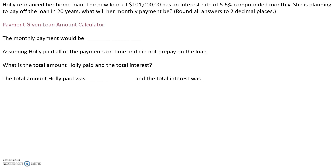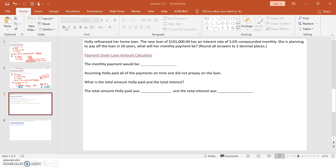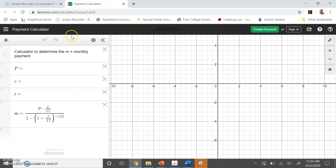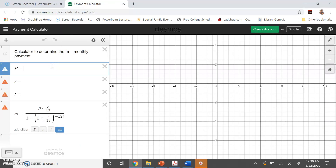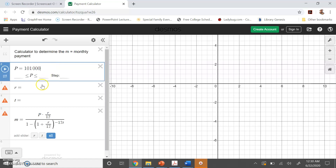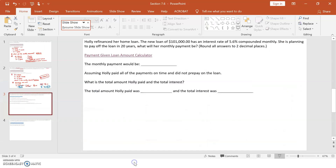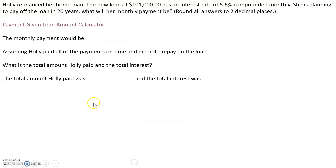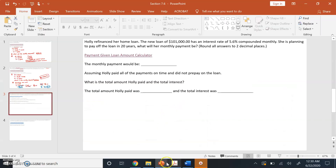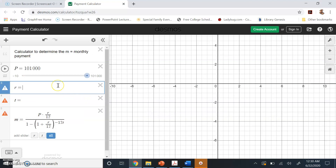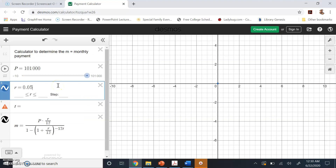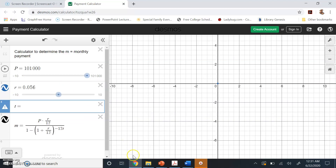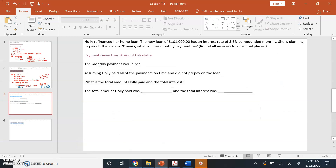Anytime we're given a loan amount and we want to find a monthly payment, we're going to click on the link that says 'payment given loan amount calculator.' So let's put in our variables. Holly's loan amount is $101,000. Her interest rate is 5.6%, and remember that for interest rates, we have to put this in decimal form, so that's 0.056. She is refinancing her home for 20 years.